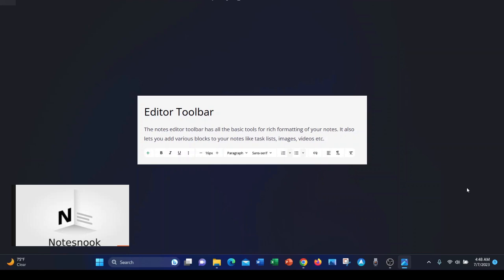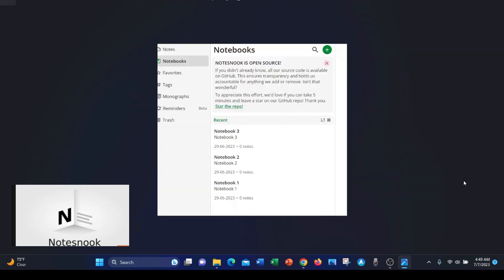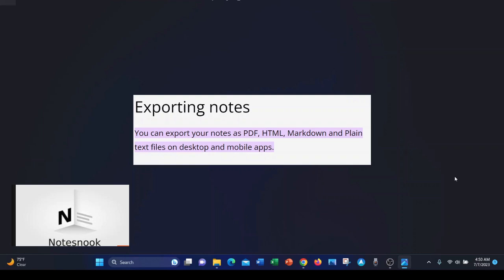NotesNook offers a traditional notebook structure along with tags to help you find your data. NotesNook export options include Markdown, HTML, PDF, as well as basic text.